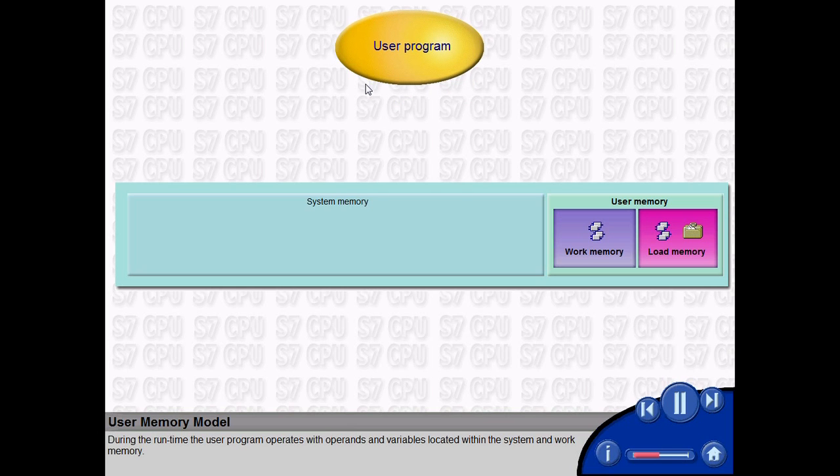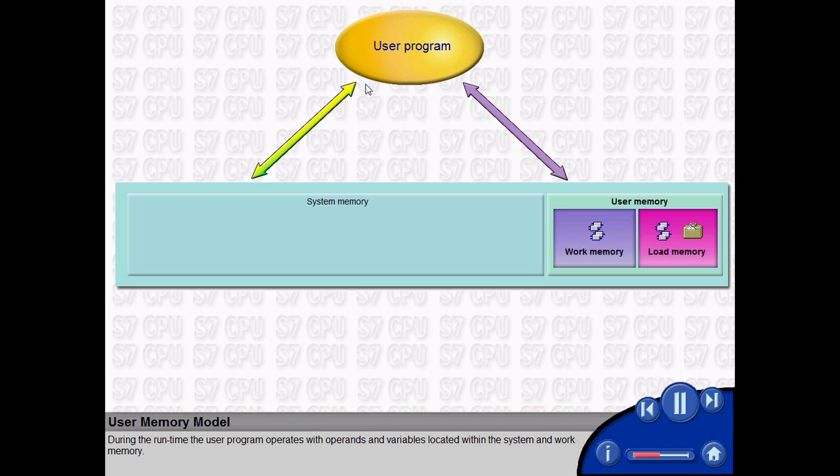During the run time, the user program operates with operands and variables located within the system and work memory.